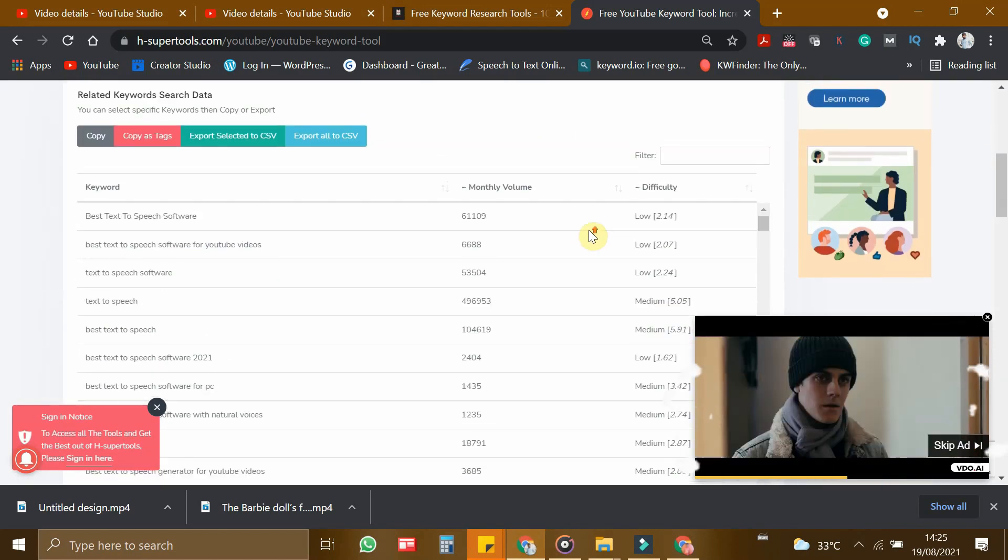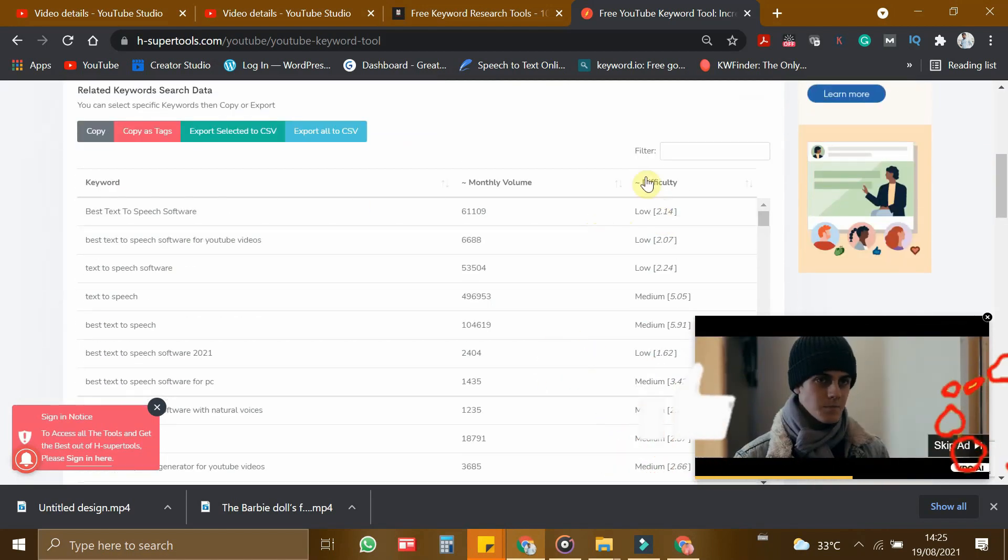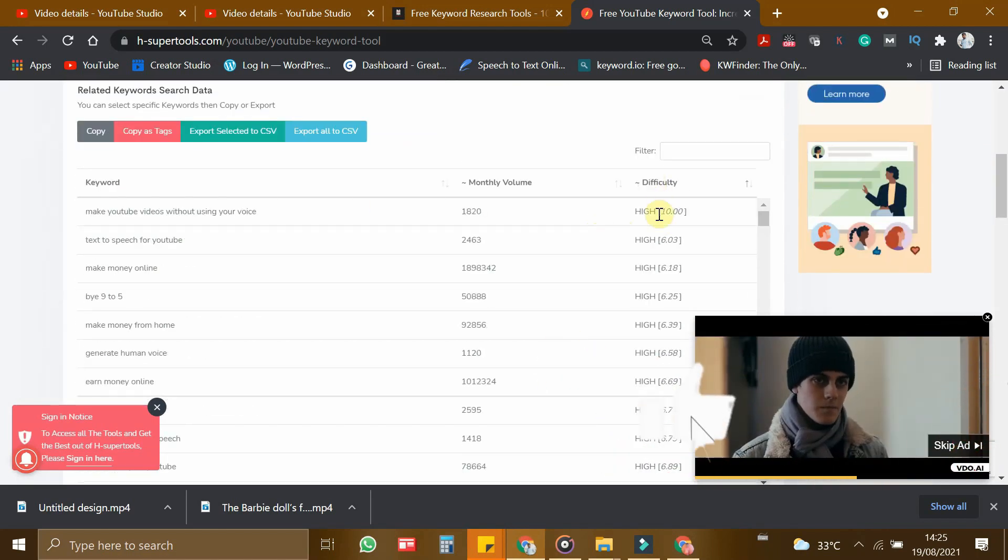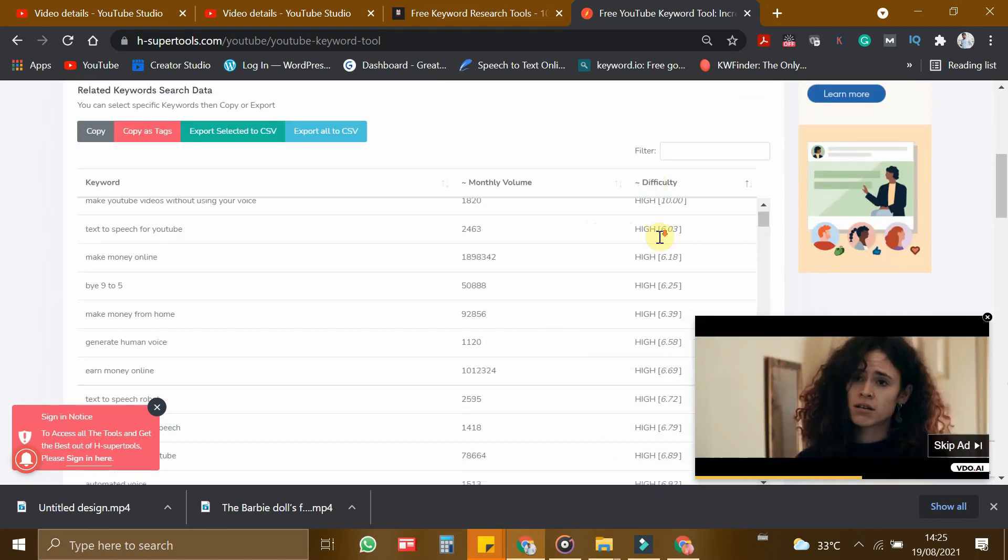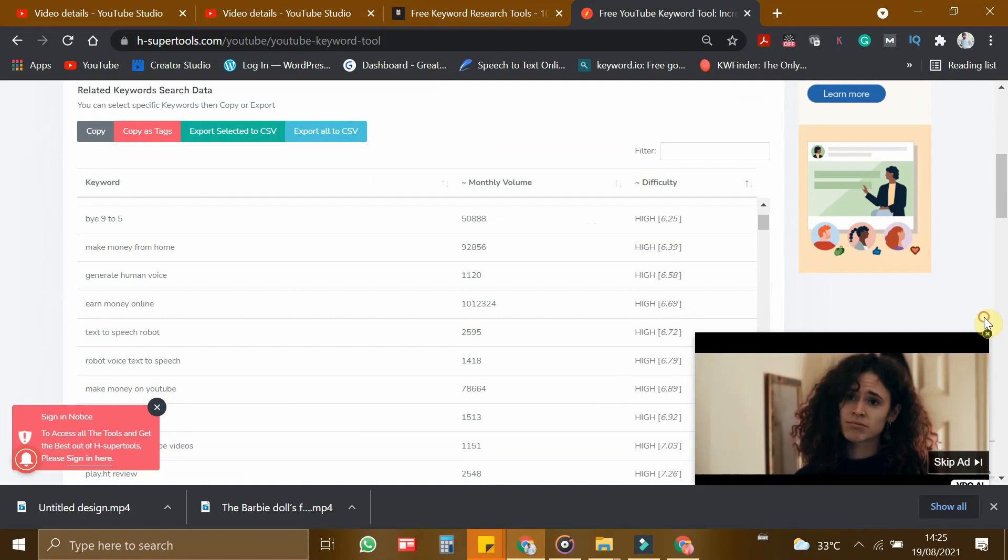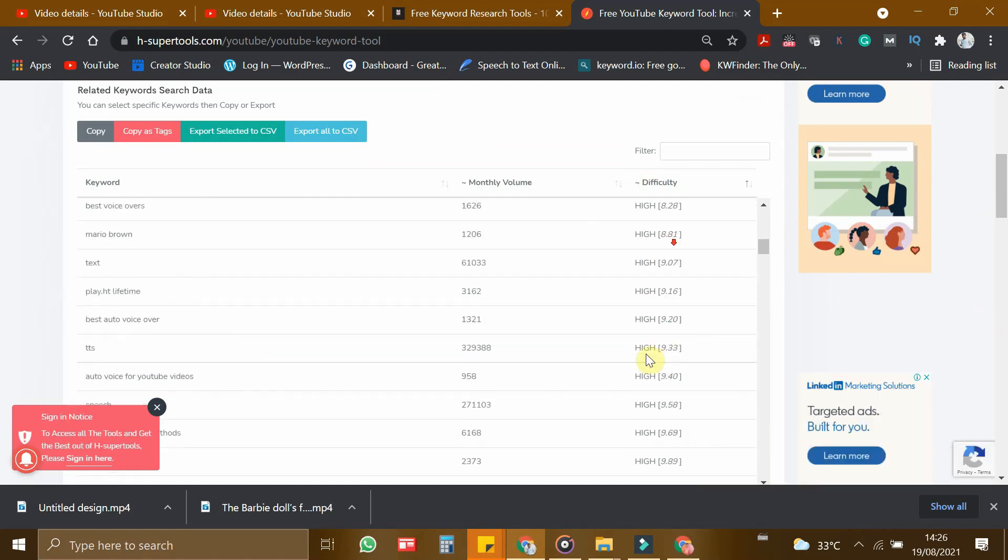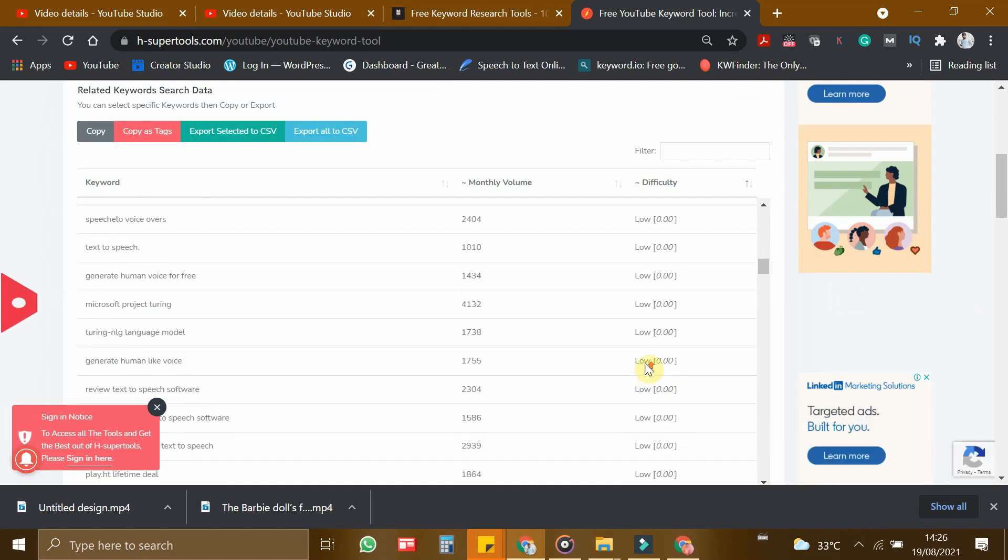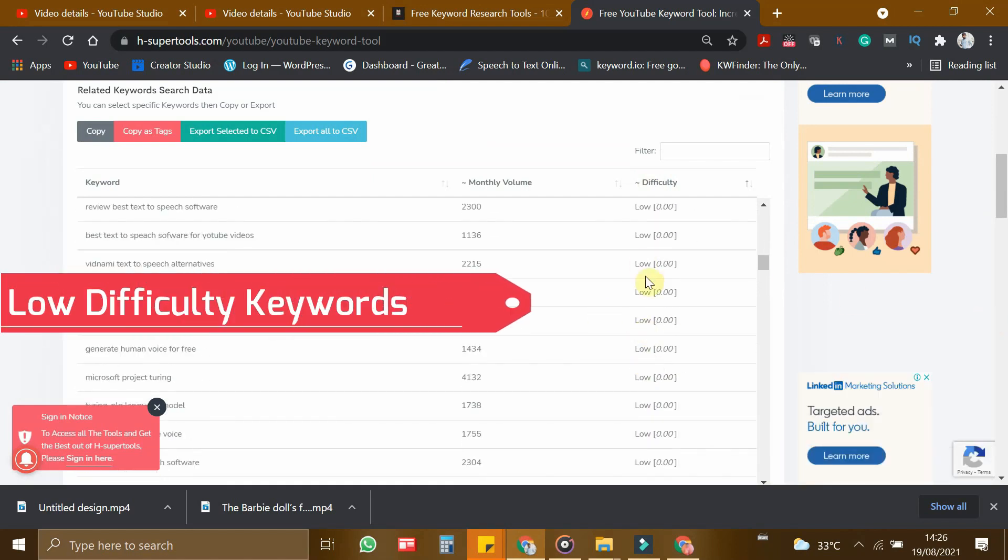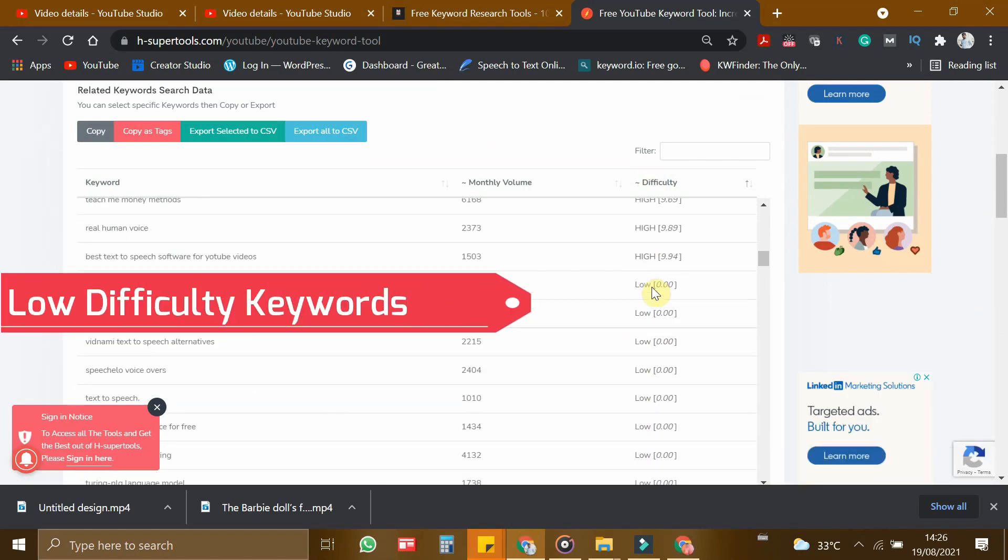So let me sort the difficulty from high to low. And you have to choose the low difficulty keywords. So now let us choose all the keywords.